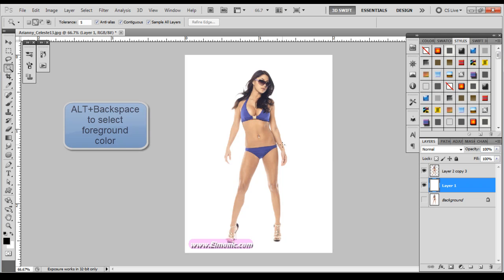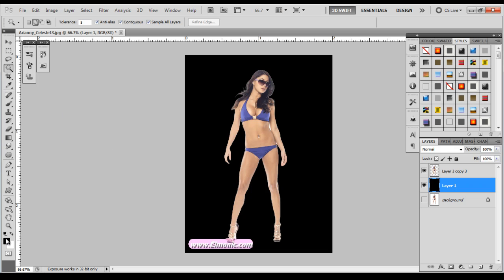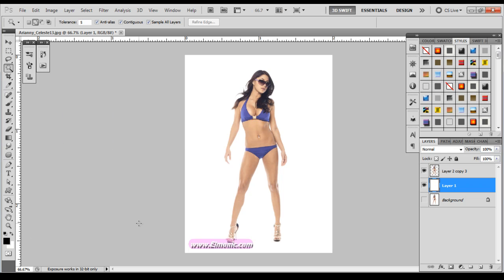If I would have pressed Alternate Backspace, it would have gave me the top layer which is black here. But for now we're going to press Control-Backspace just to get that white.